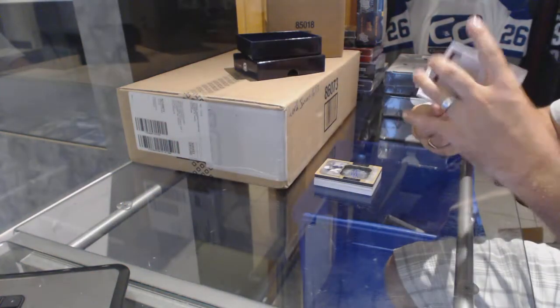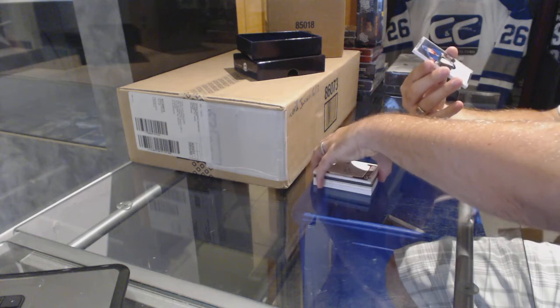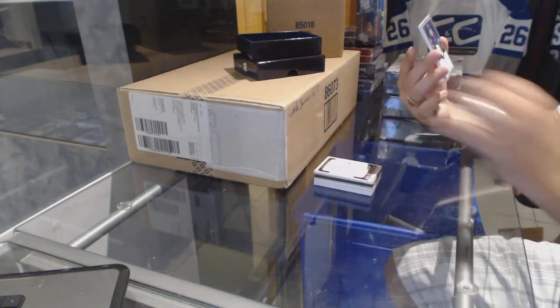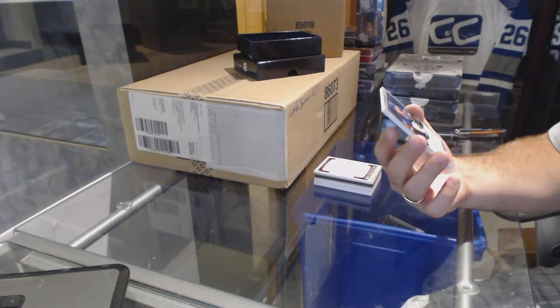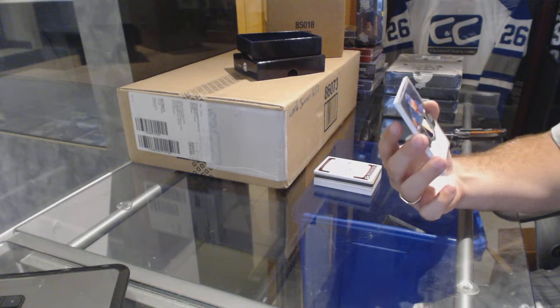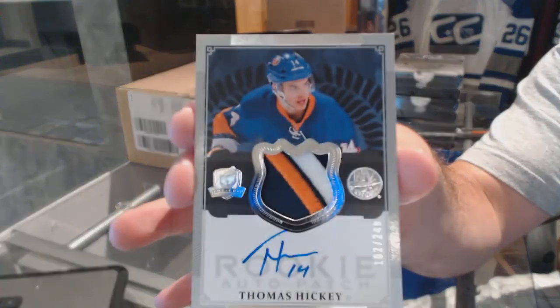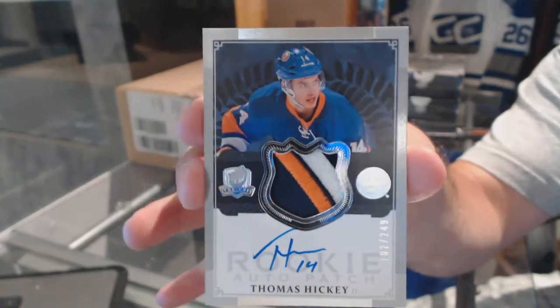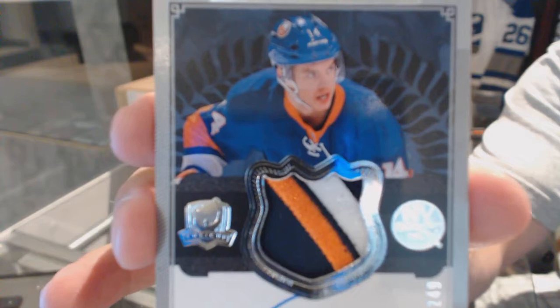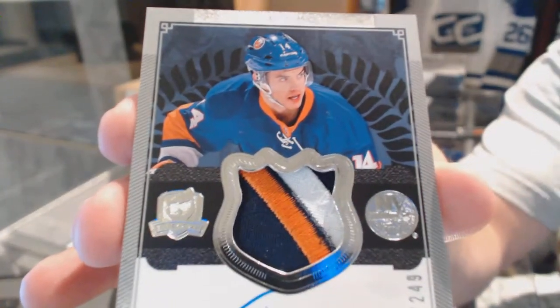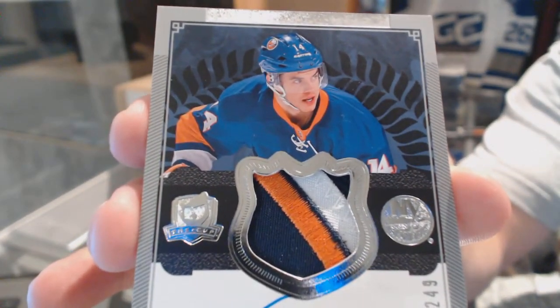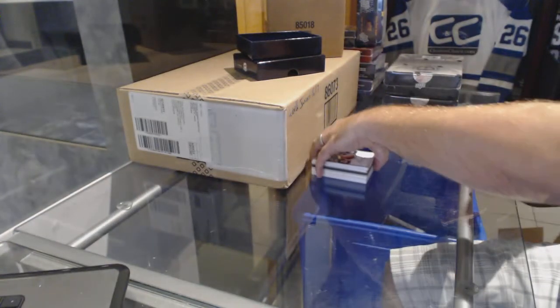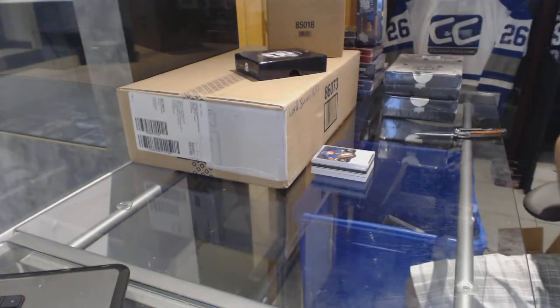And we've got for the Islanders, number 249, a very nice four-color rookie patch, Thomas Hickey. Beautiful. All right, solid first pack.